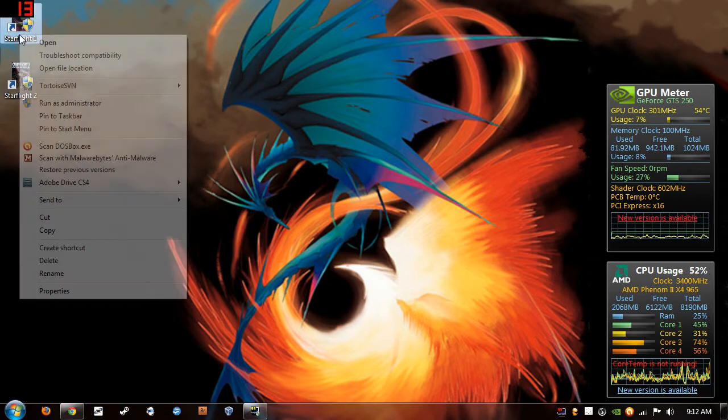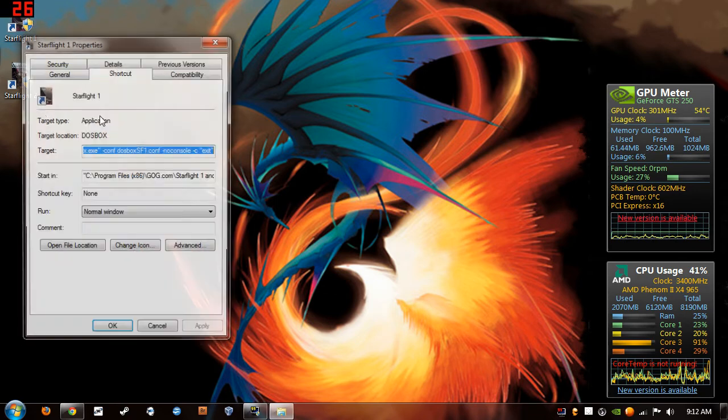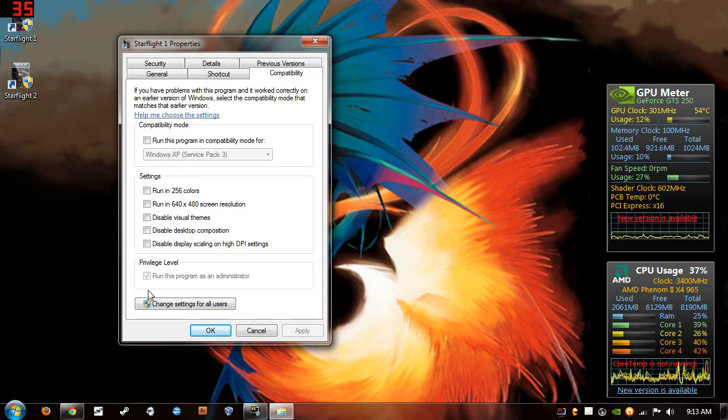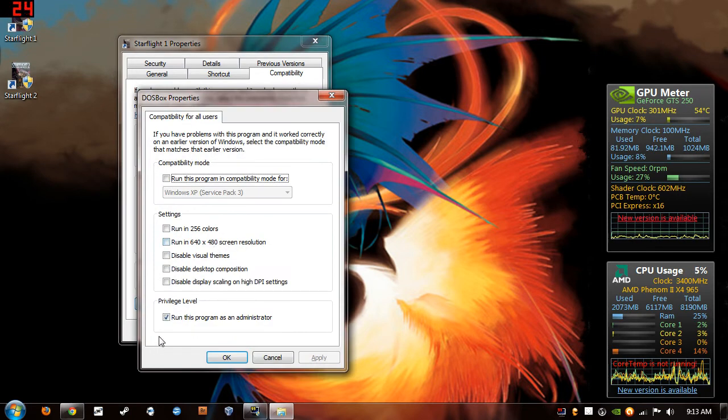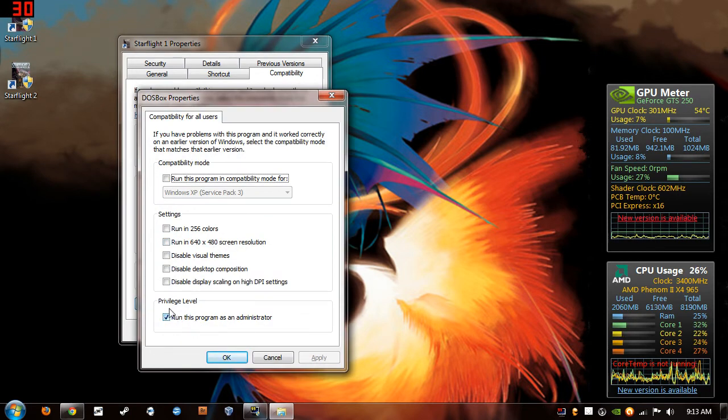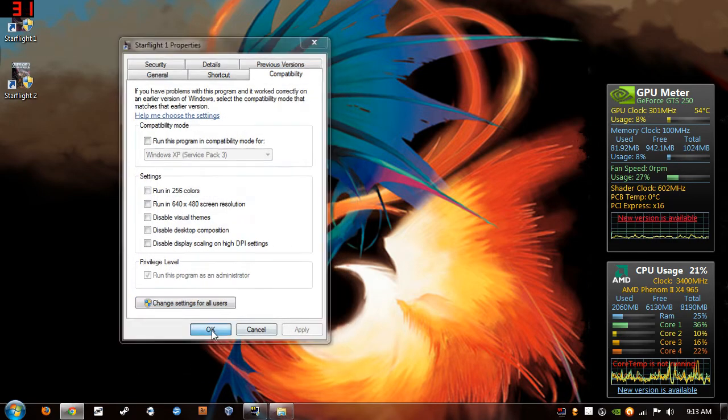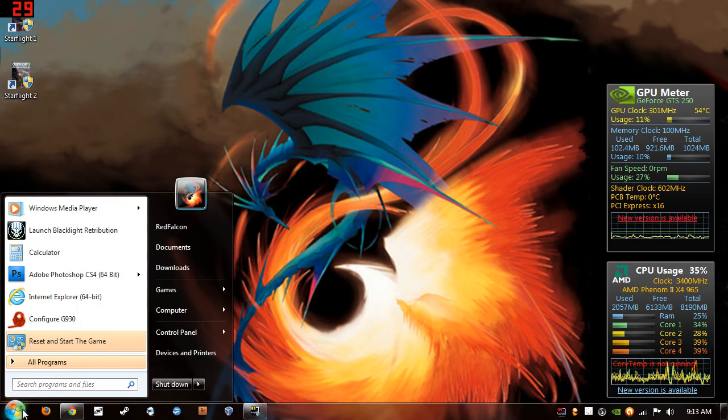Now, first thing you want to do, right-click, go to Properties, Compatibility. You'll want to run it in Administrator, run this program as an Administrator. Otherwise, it won't work.